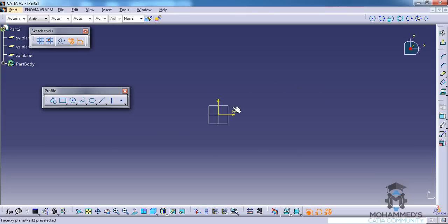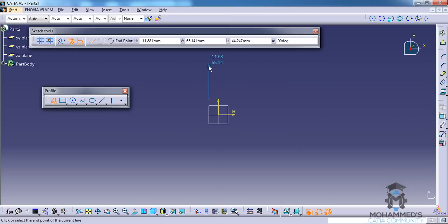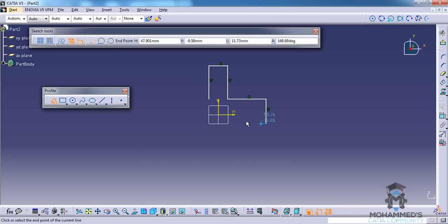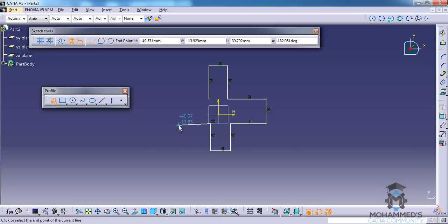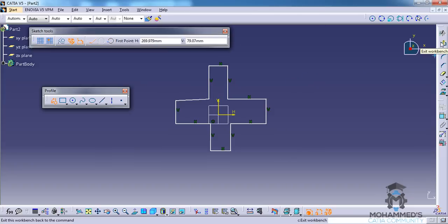I'll get into a sketch and go into the XY plane. First I will make a sketch. Now I will exit the sketch.